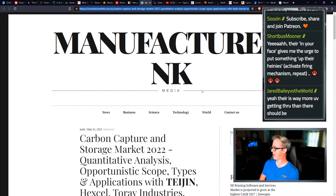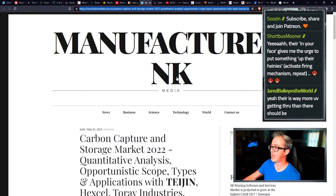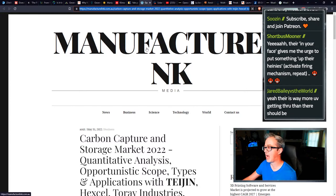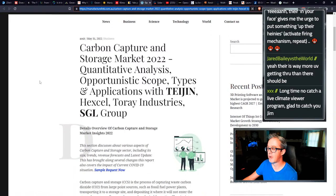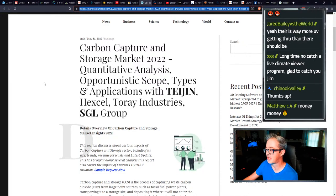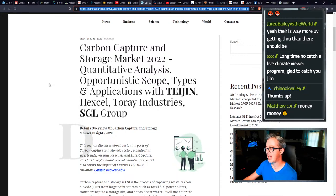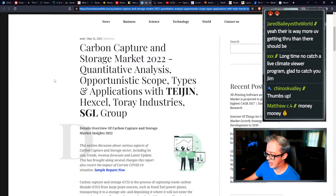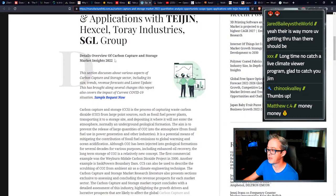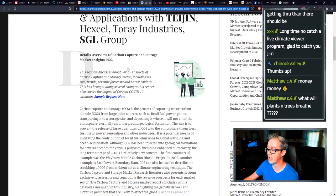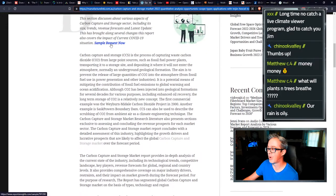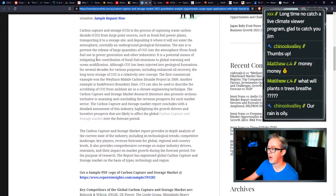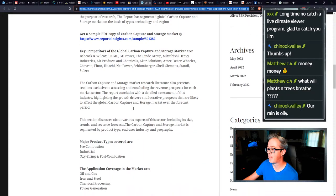This whole carbon capture scheme, it's about that money. Manufacturer link.com.au, carbon capture and storage market 2022 quantitative analysis, opportunistic scope types and applications with Teijin, Hexcel, Toray Industries, and SGL group. Want to know who's getting involved? Follow that money. Details overview of carbon capture and storage market insights for 2022.